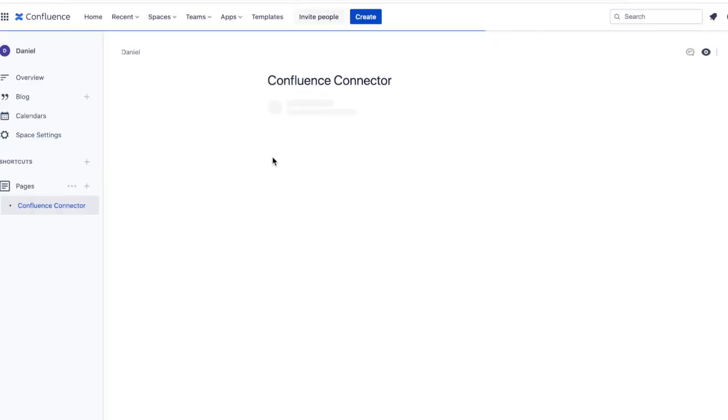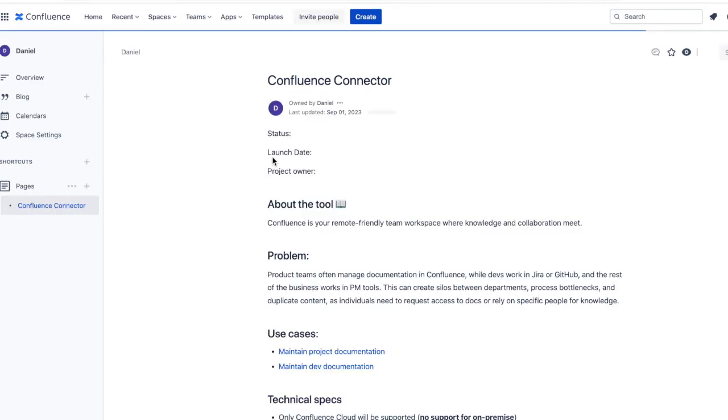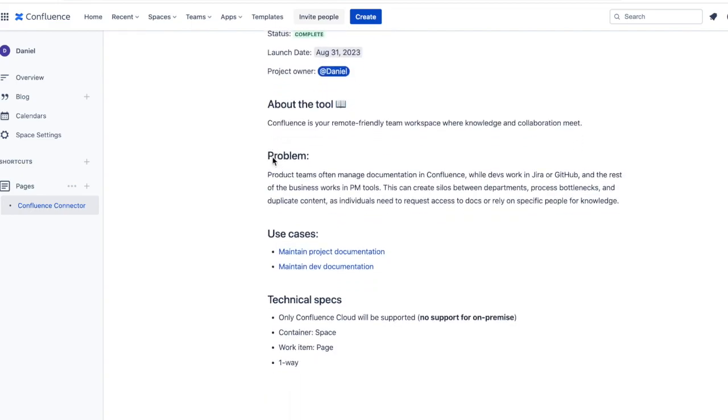How we want this flow to work is that when a page in this Confluence space is created, it will sync over to Trello, where teams handle tasks related to this documentation.